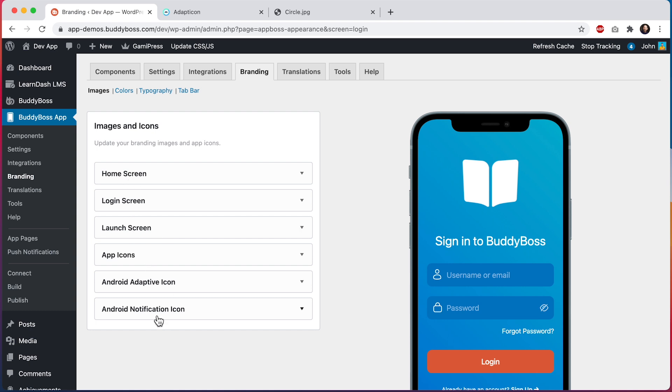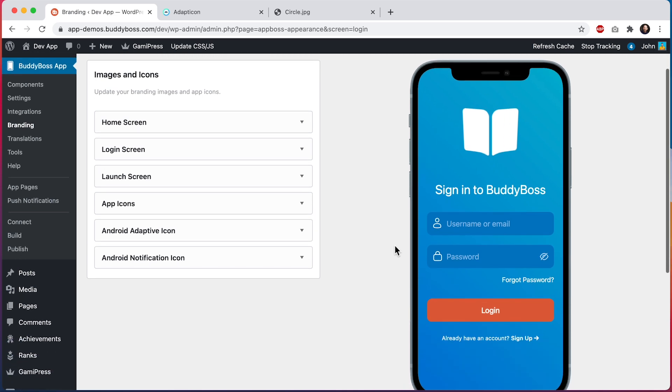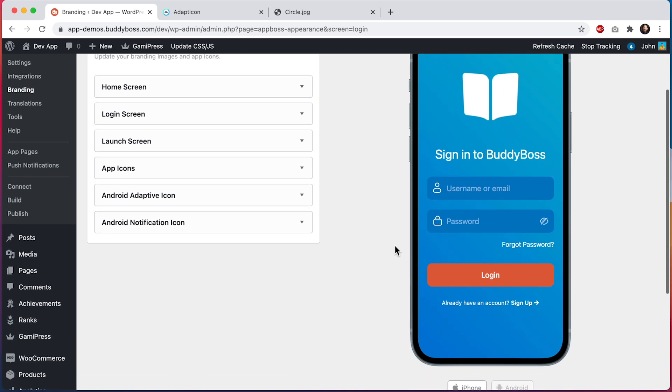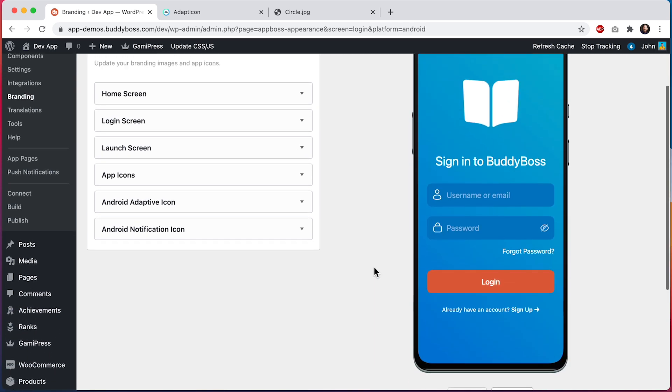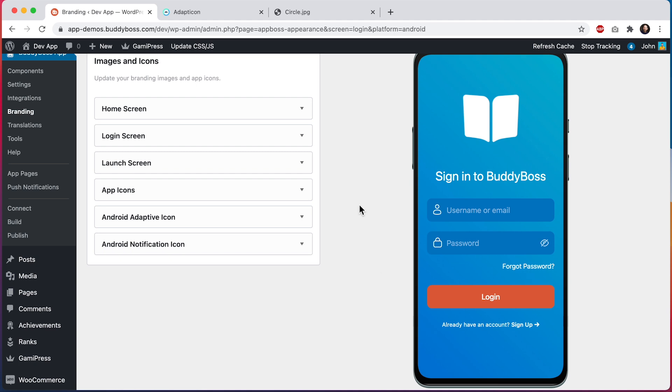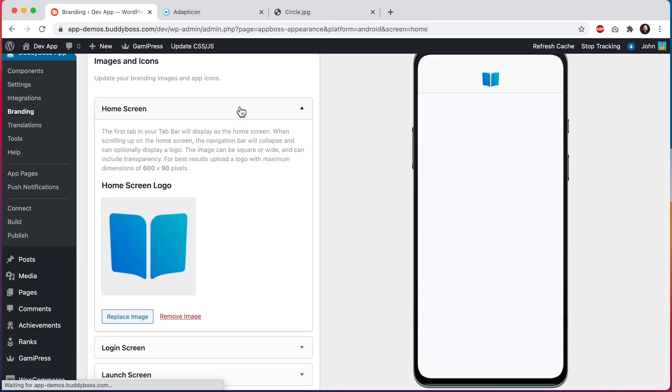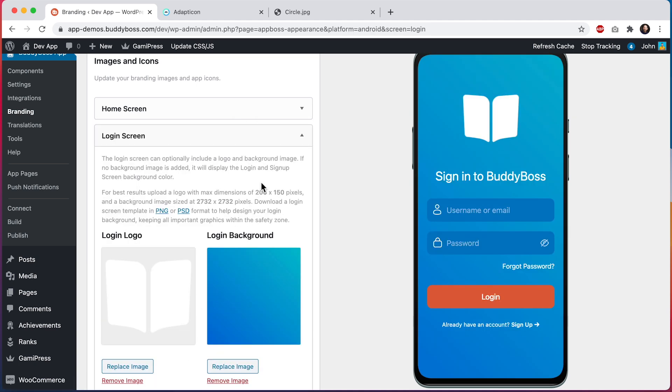And then this app preview on the right shows how these images will look in both iPhones and Android devices. Images uploaded into the home screen and login screen sections can be viewed in your app straight away after a hard quit.